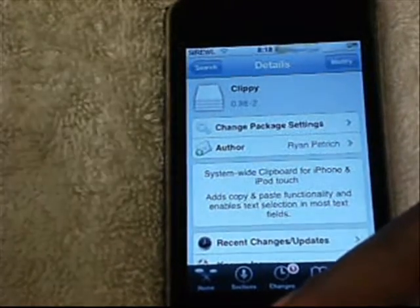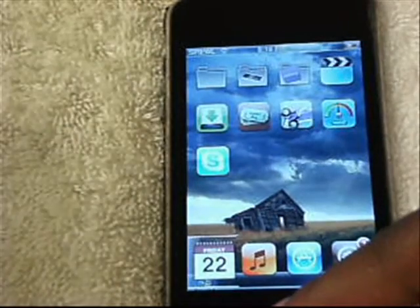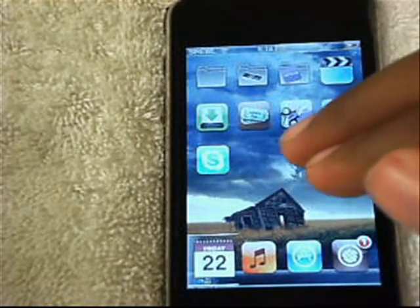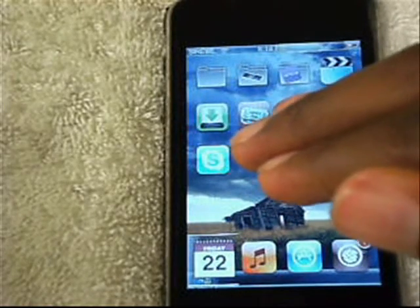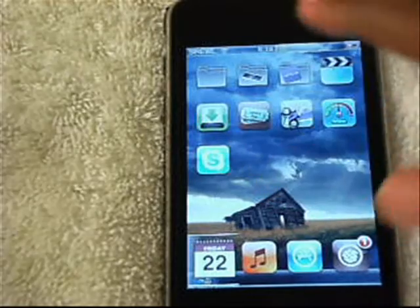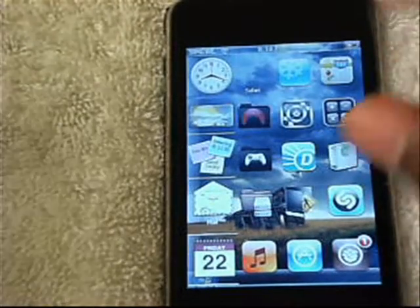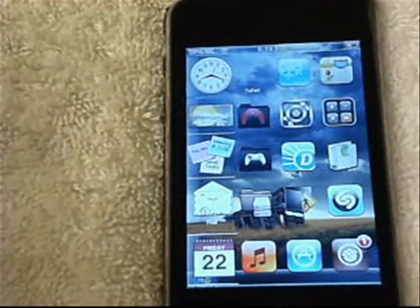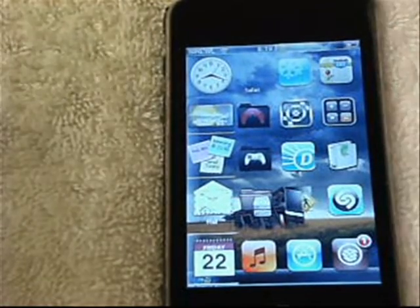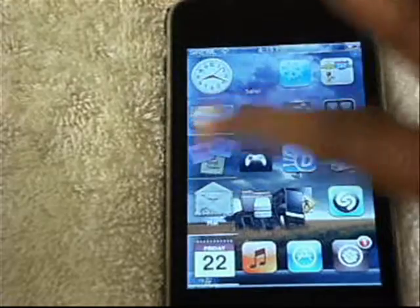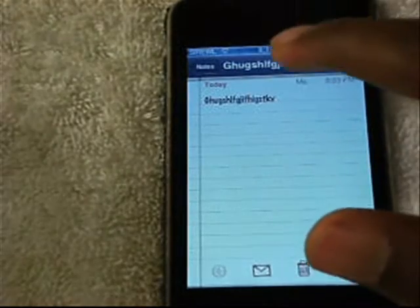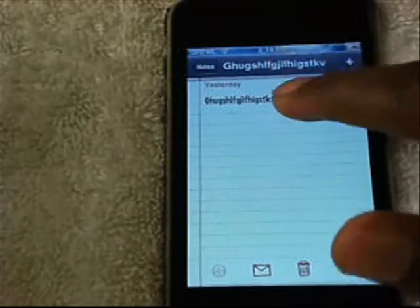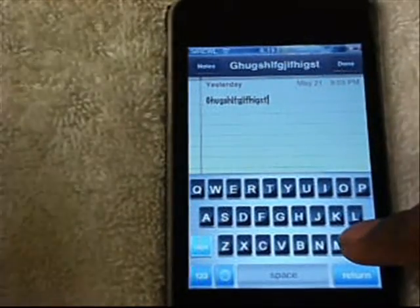Once you have that, you can just go back. Now that we have Clippy, there's not going to be an application on your springboard or anything, so don't look for anything. I'm just going to show you how to use it. You can use this application anywhere — in your mail application, your notes application, on Safari. You can do so many things. I'm going to demonstrate on Notes.